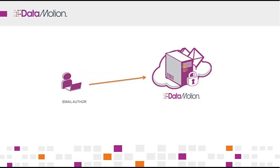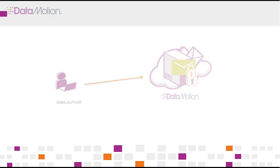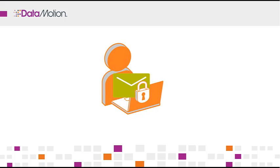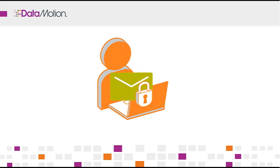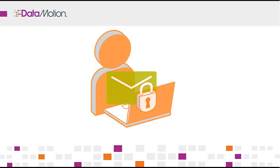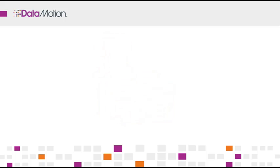There are no keys for you to manage and you don't need to remember a password. It's simple for the recipient too. If they are a SecureMail desktop subscriber, the encrypted email and attachments are delivered right to their inbox.